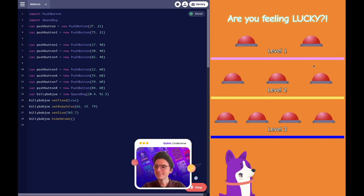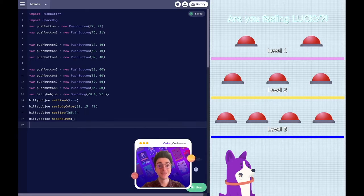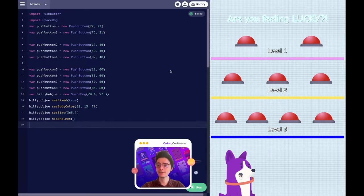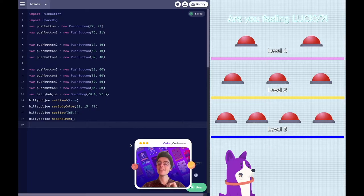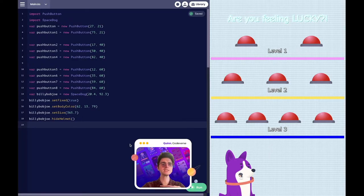Nothing is happening — that's not fun. So let's actually make things happen in our game by creating what we call events. We have variables — variables are objects in our game. We have methods to change those variables, and then events to make those variables do things. Right now we have a lovely picture and that's not doing much for us.